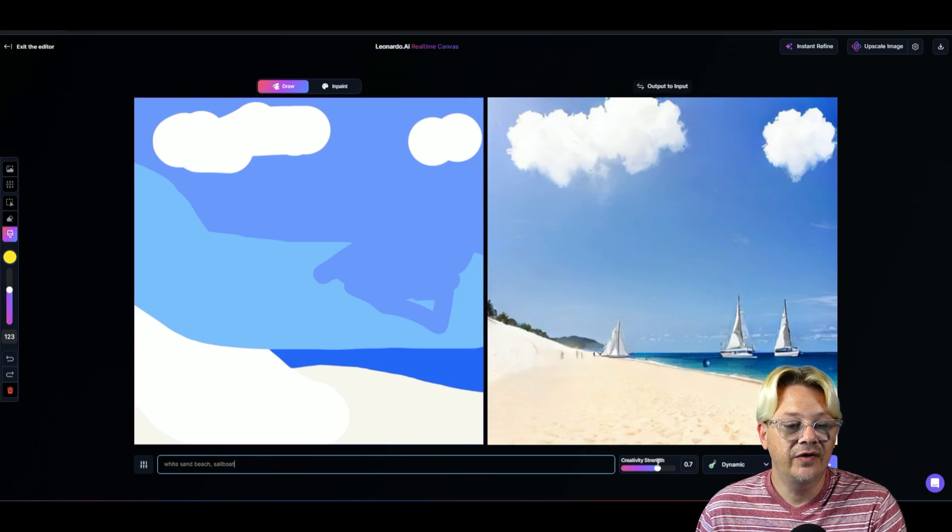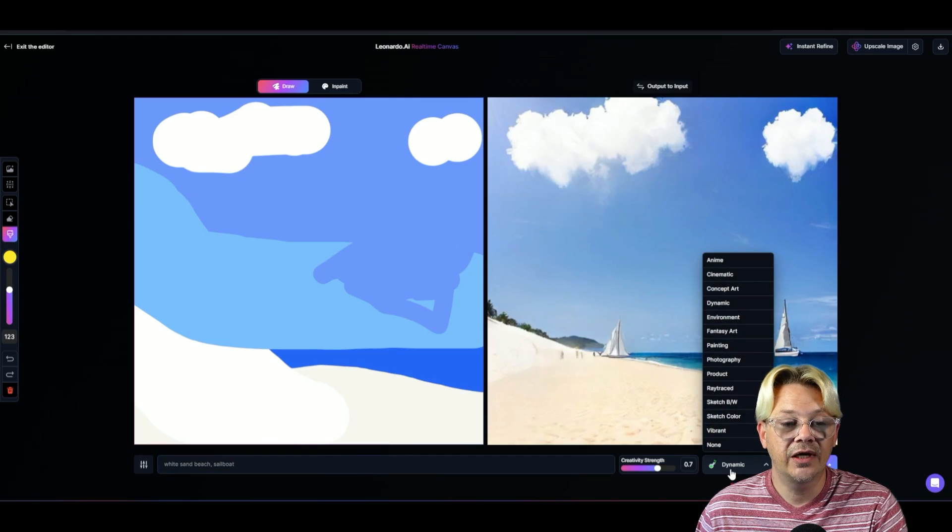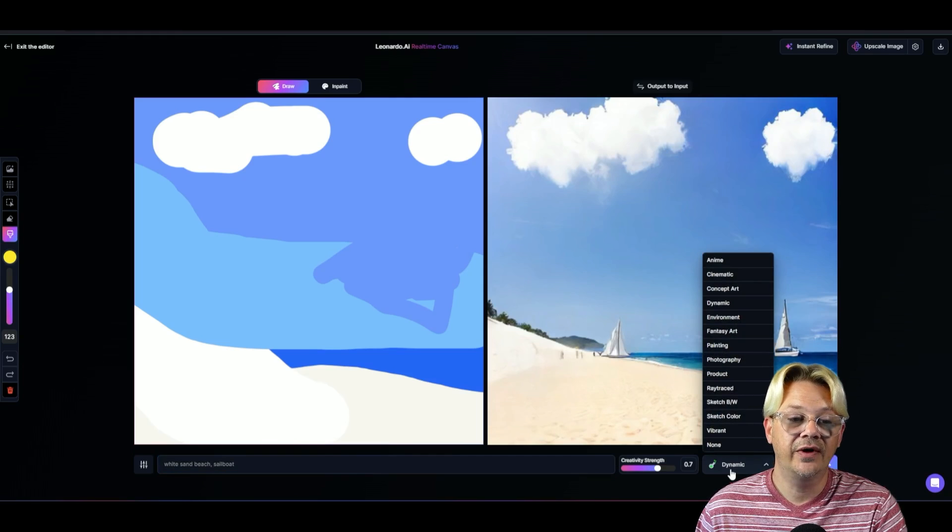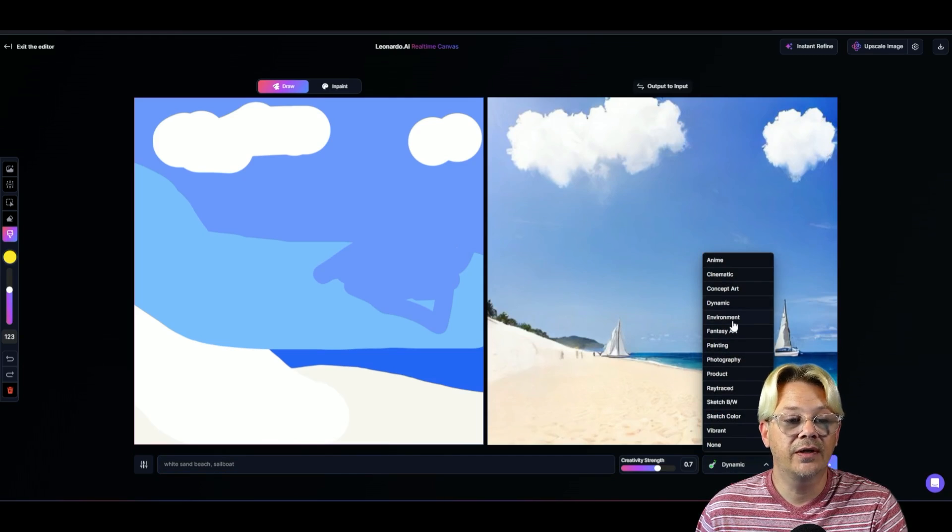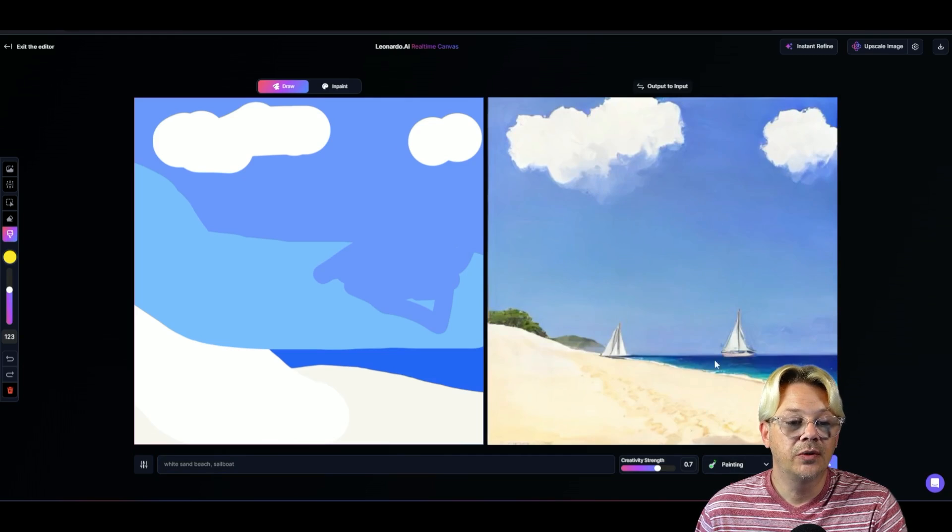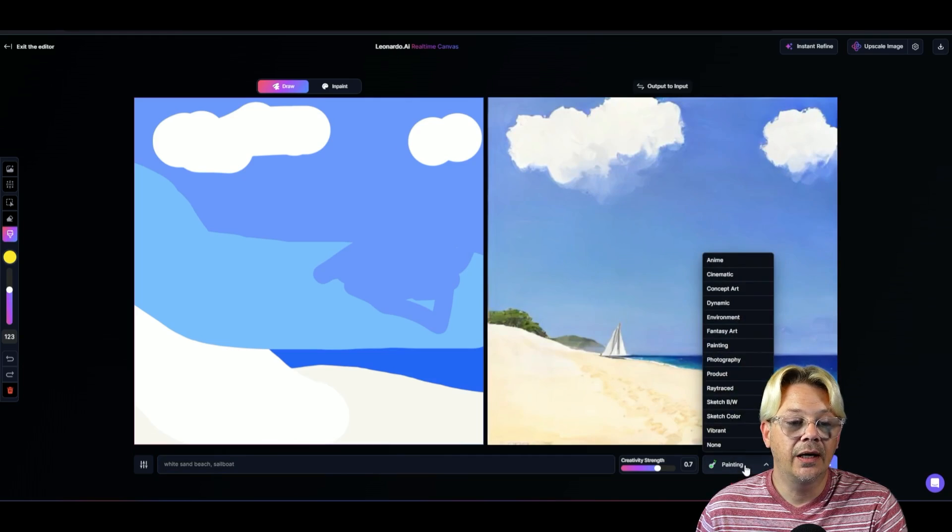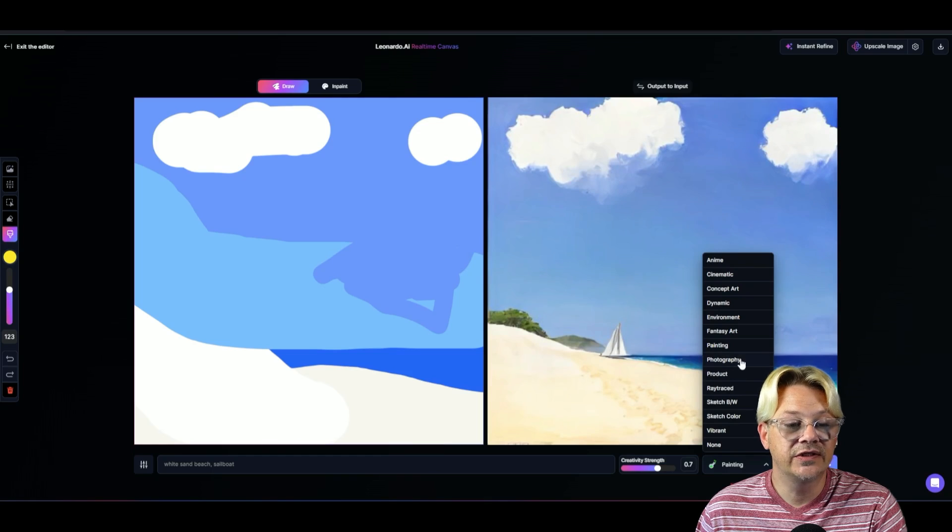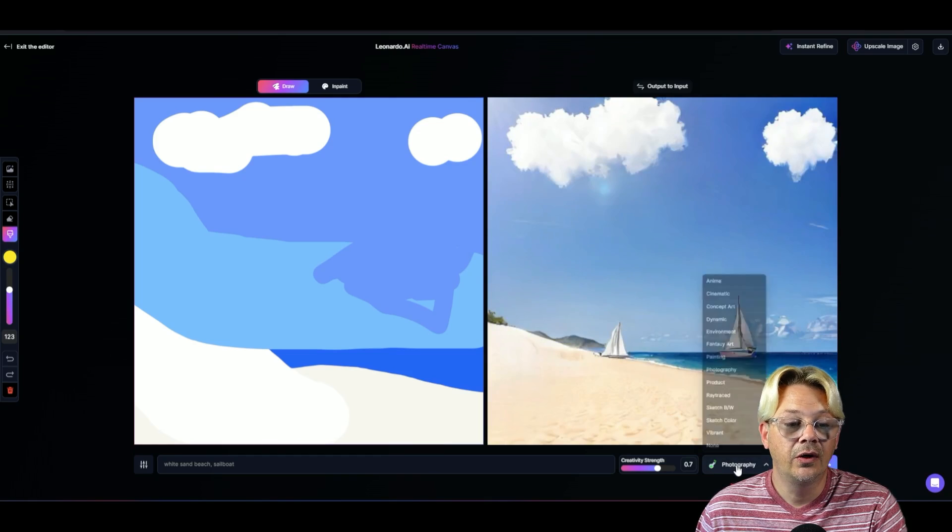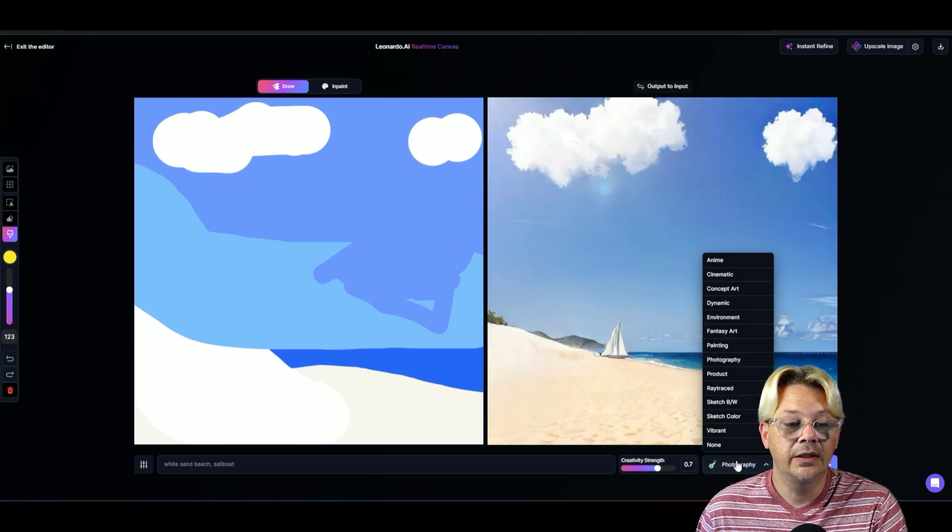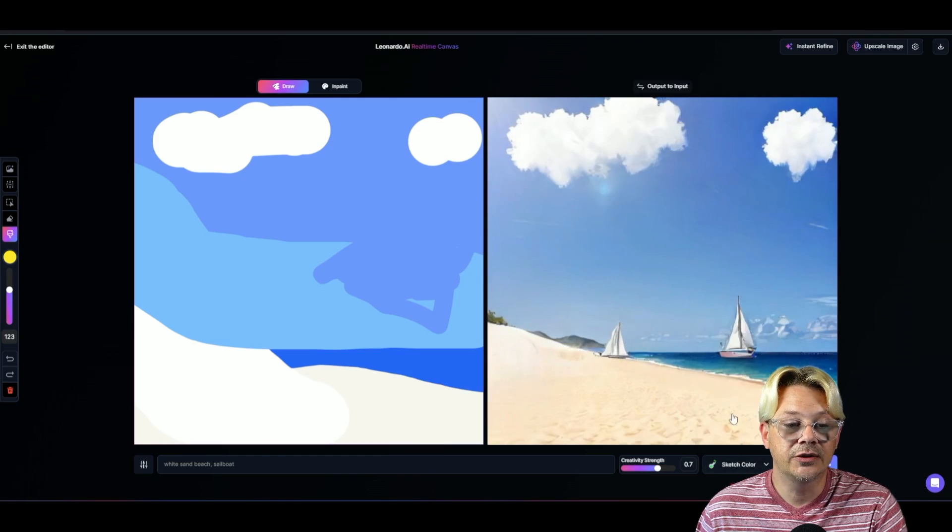And I have the alchemy set on dynamic. If there was something more specific that I wanted, I could certainly pick that here. I could change it to a painting. I could tell it specifically I want photography or any of these other options.